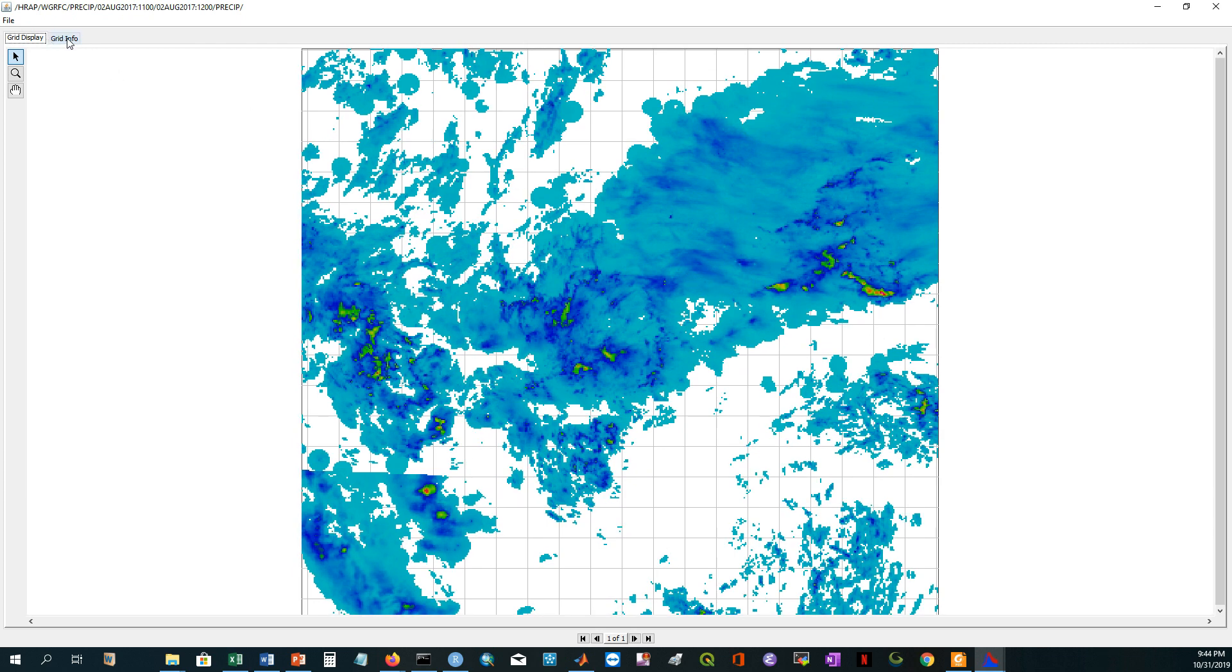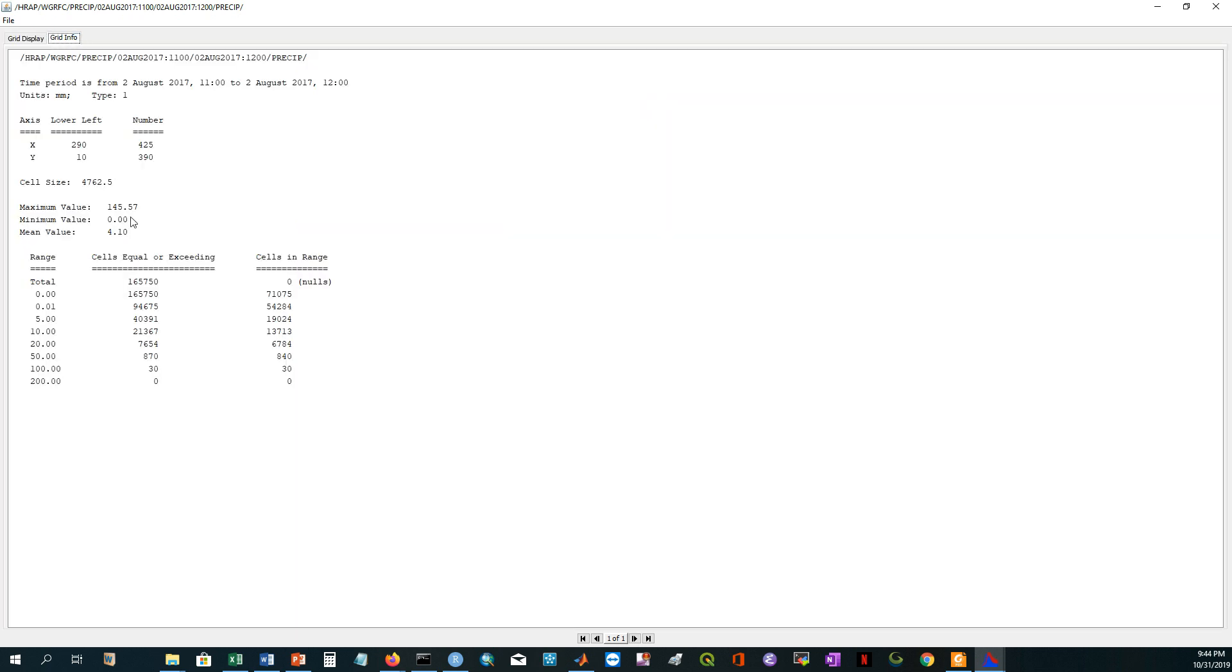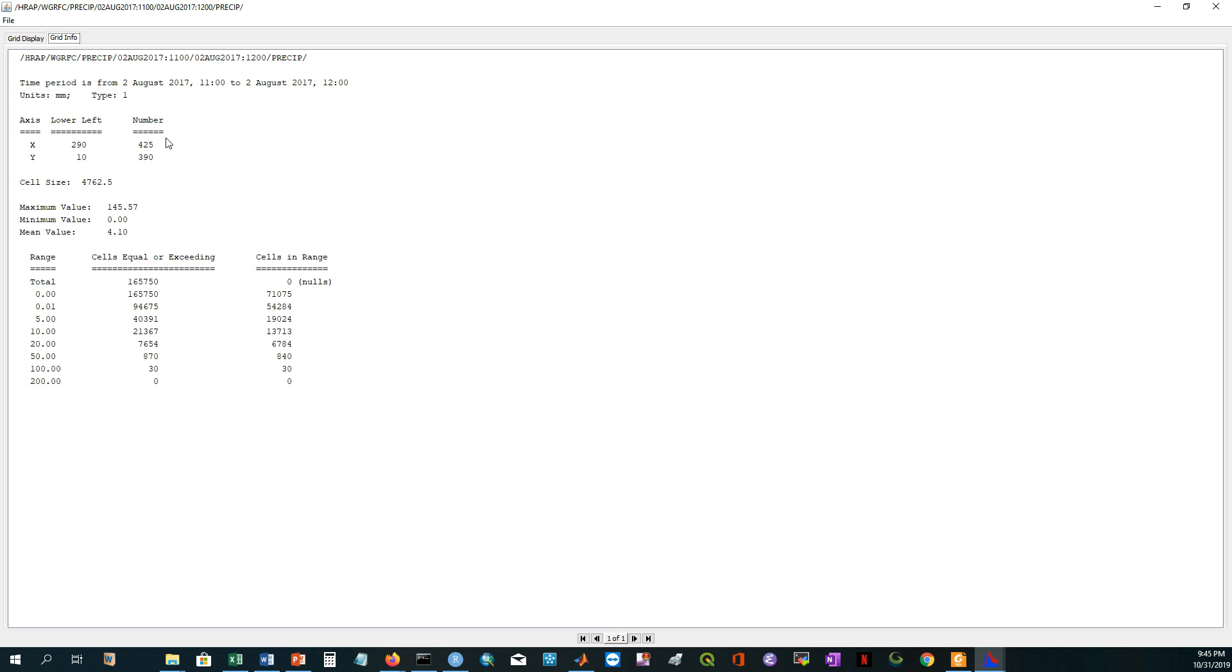If I open the property, it is there. It is 4762.5, that means it is 4.76 kilometer by 4.76 kilometer. And the X corner, now it is different because my grid size is different. And the number of cells, it is also different from the other. So based on your requirement, you can easily create your grid in your HEC-HMS model. And your grid size and your precipitation grid should be similar.